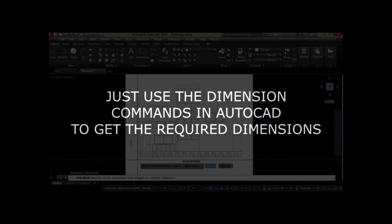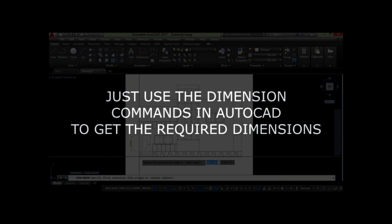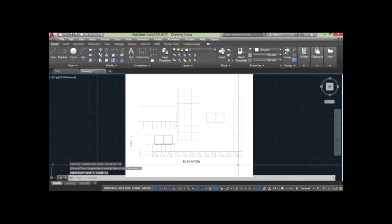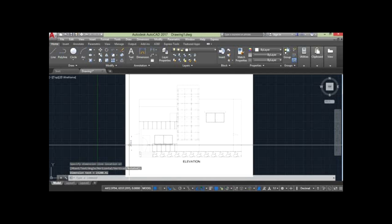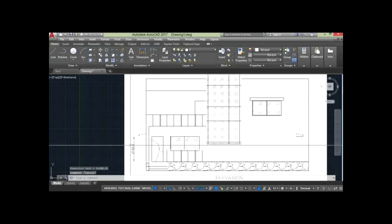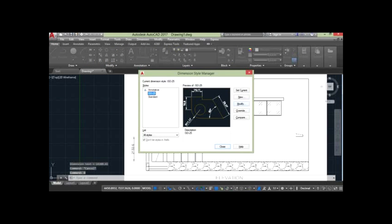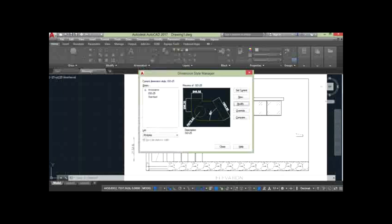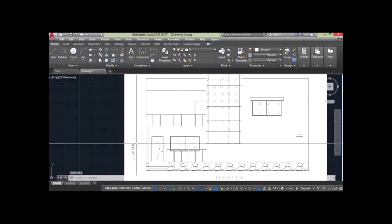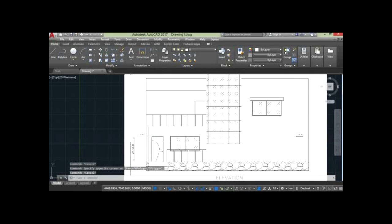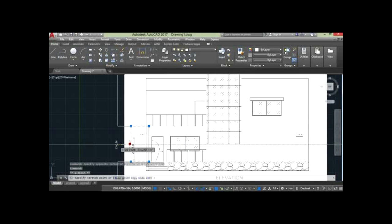So all the required dimensions can now be calculated, including the offset in the bracket which is the measured selection point.